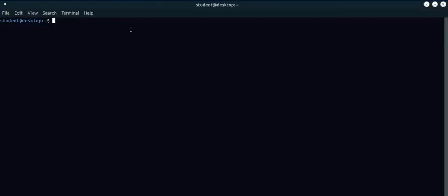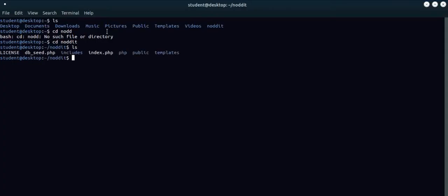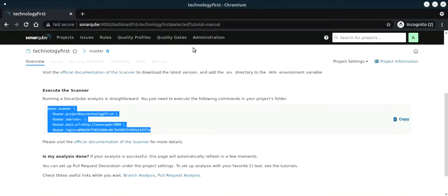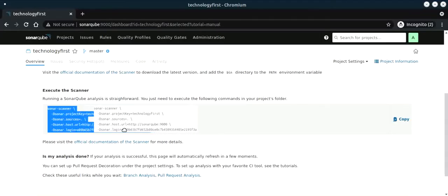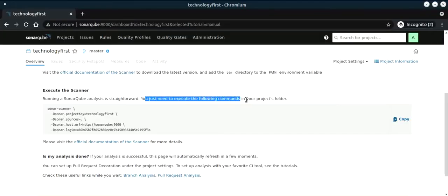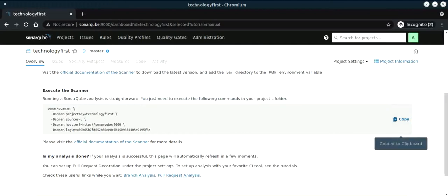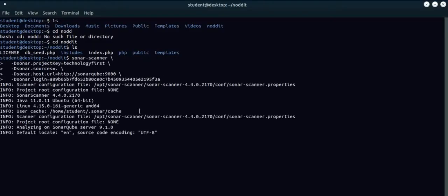Now, what we need to do is go to the directory where we have the code. This is where we have the code. This command sets the sonar project key and the login. You remember the token that we generated, that's the official token. You just need to execute the following commands in your projects folder.